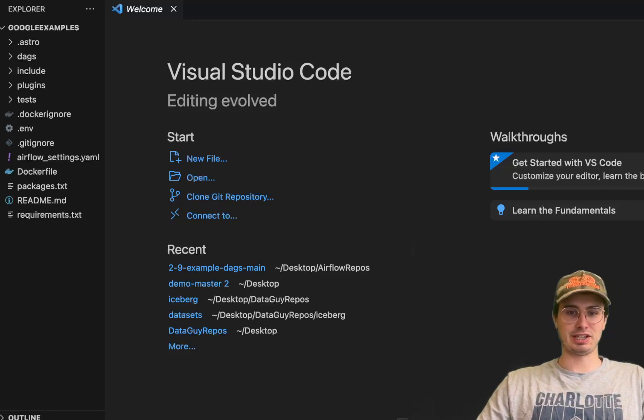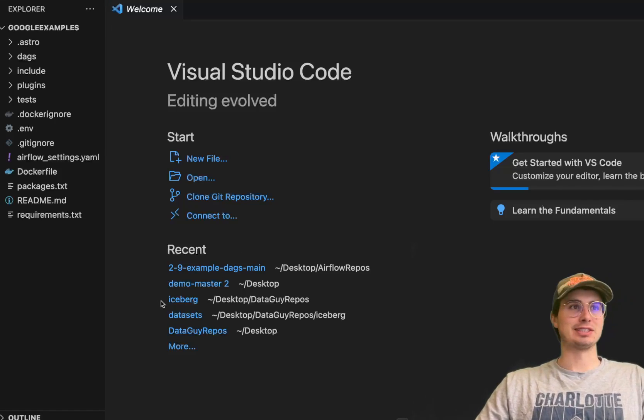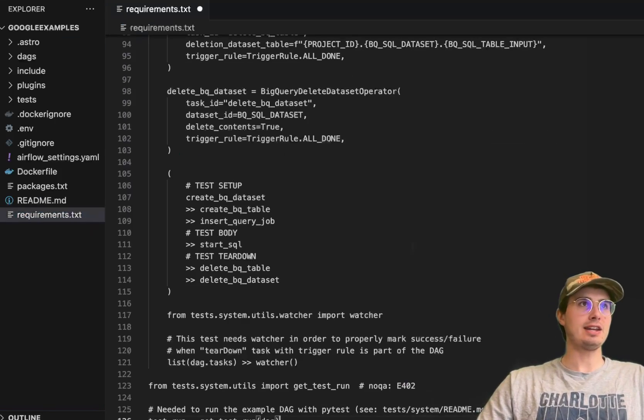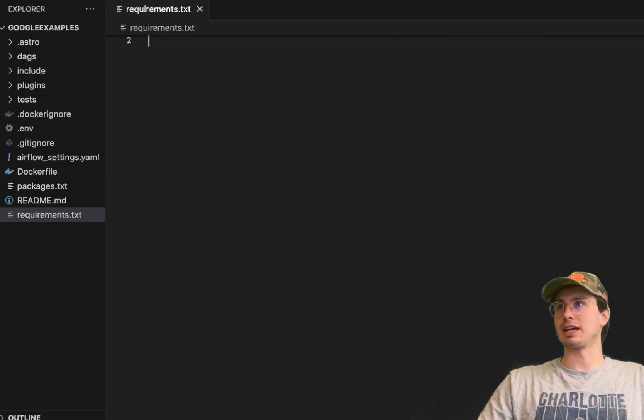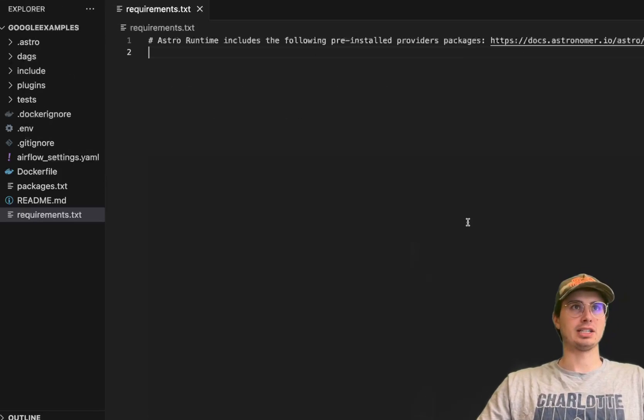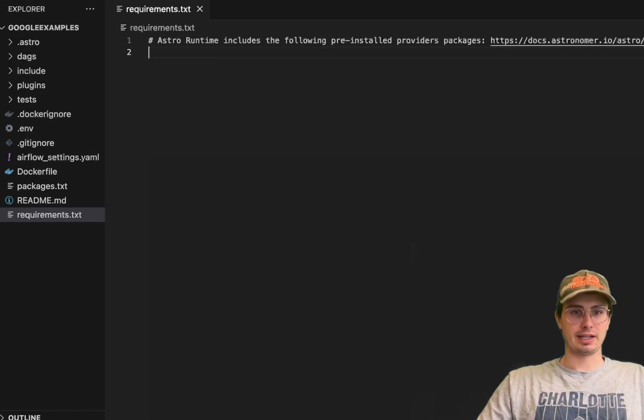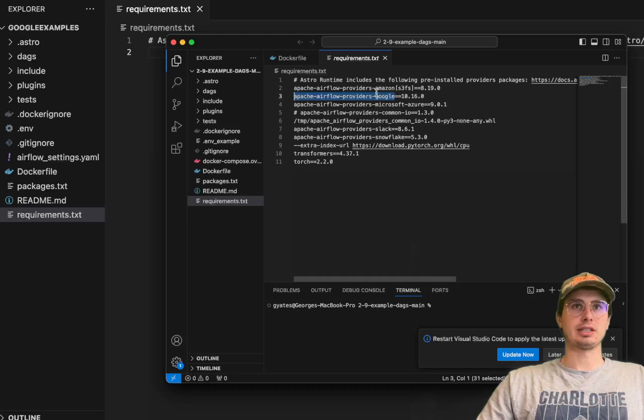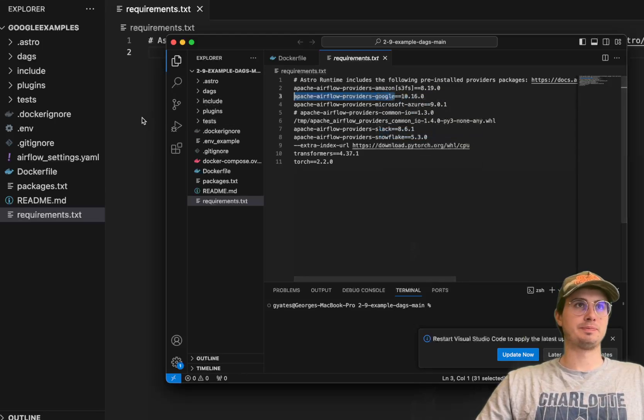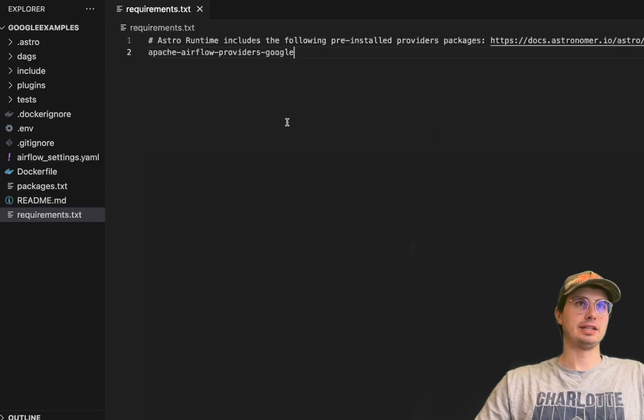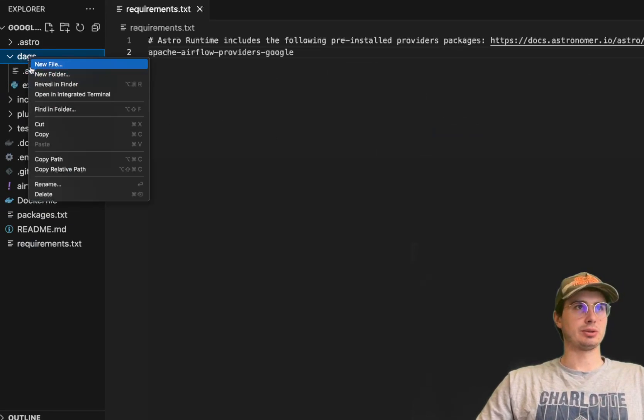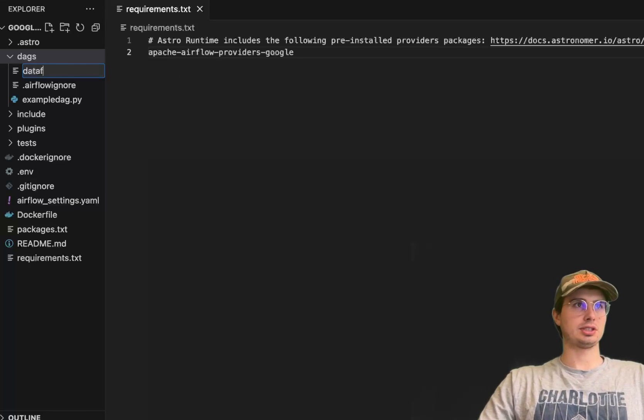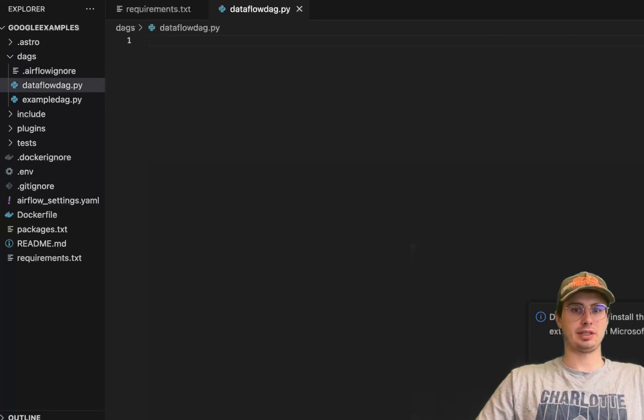So without further ado, let's get started. The first thing you're going to want to do is add the Google package to your requirements file. That will be Apache Airflow providers Google. You'll need to hard pin it, save it here, and then we can go into our DAGs folder and start creating our DAG. We'll call this Dataflow DAG.py.